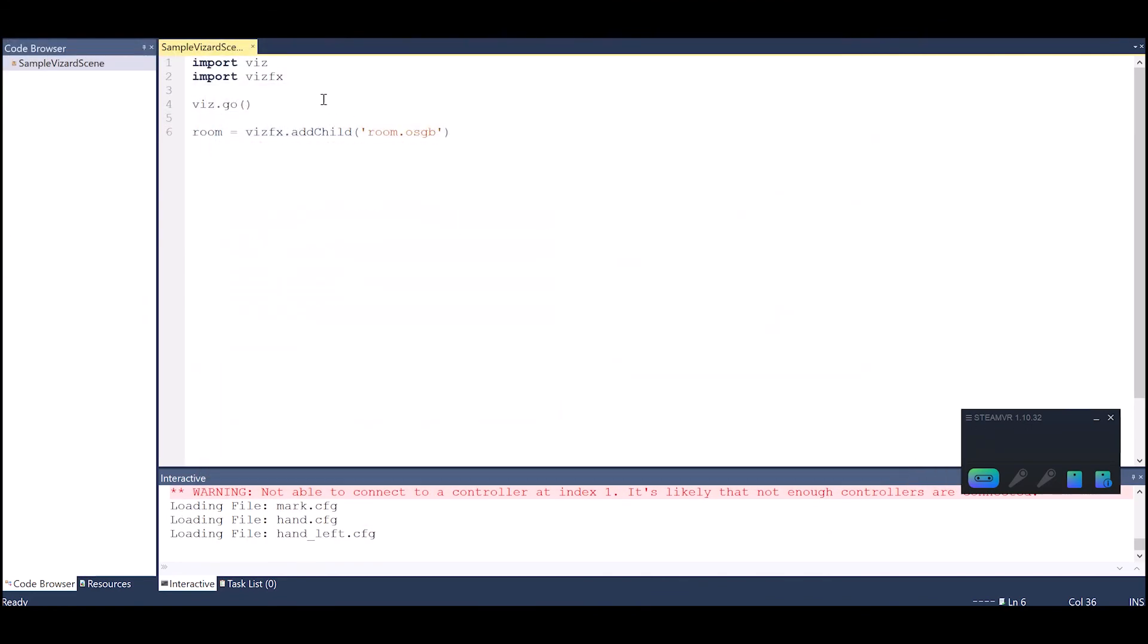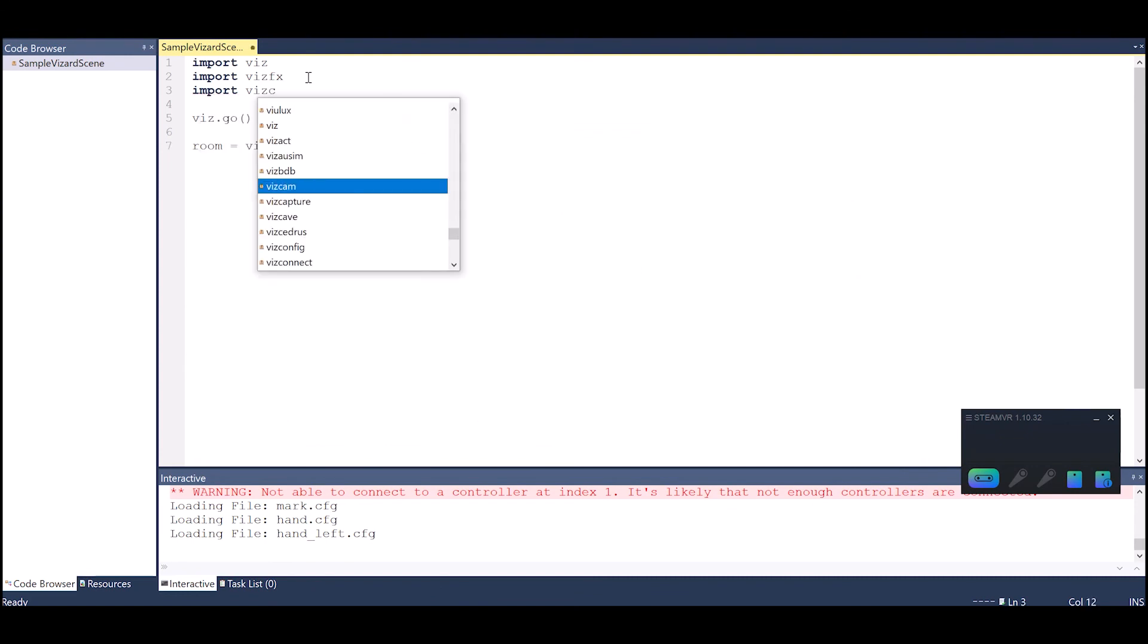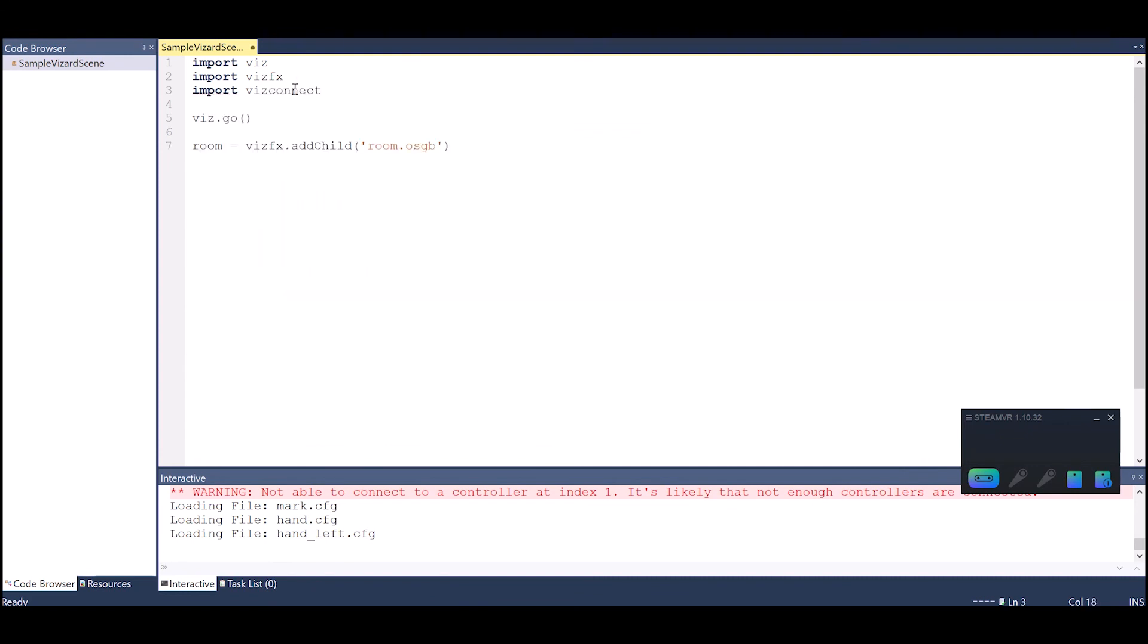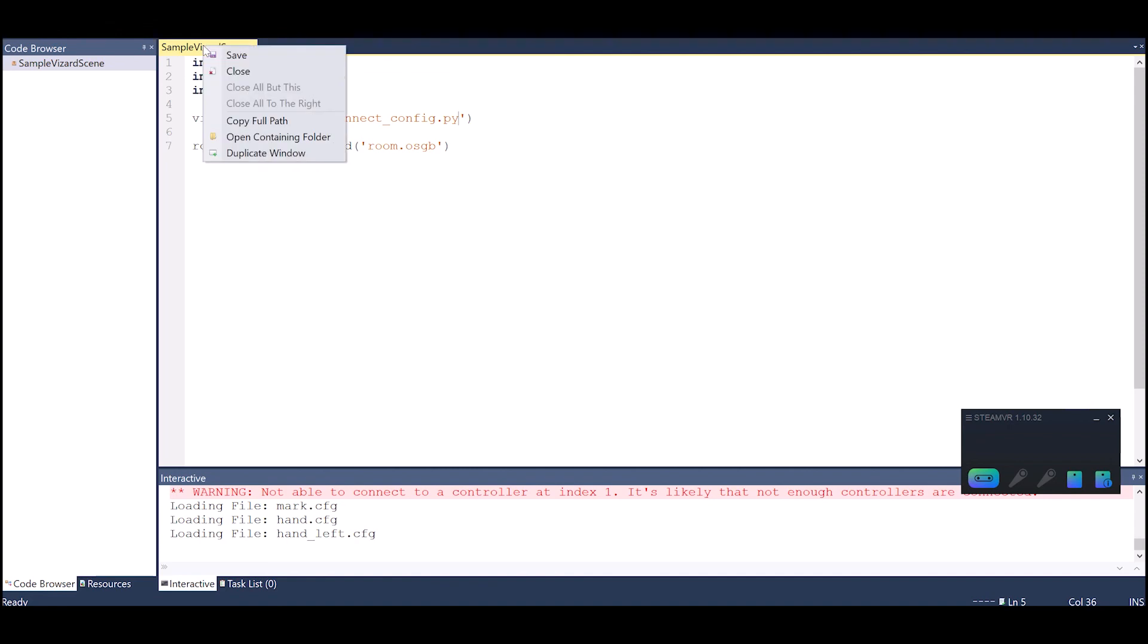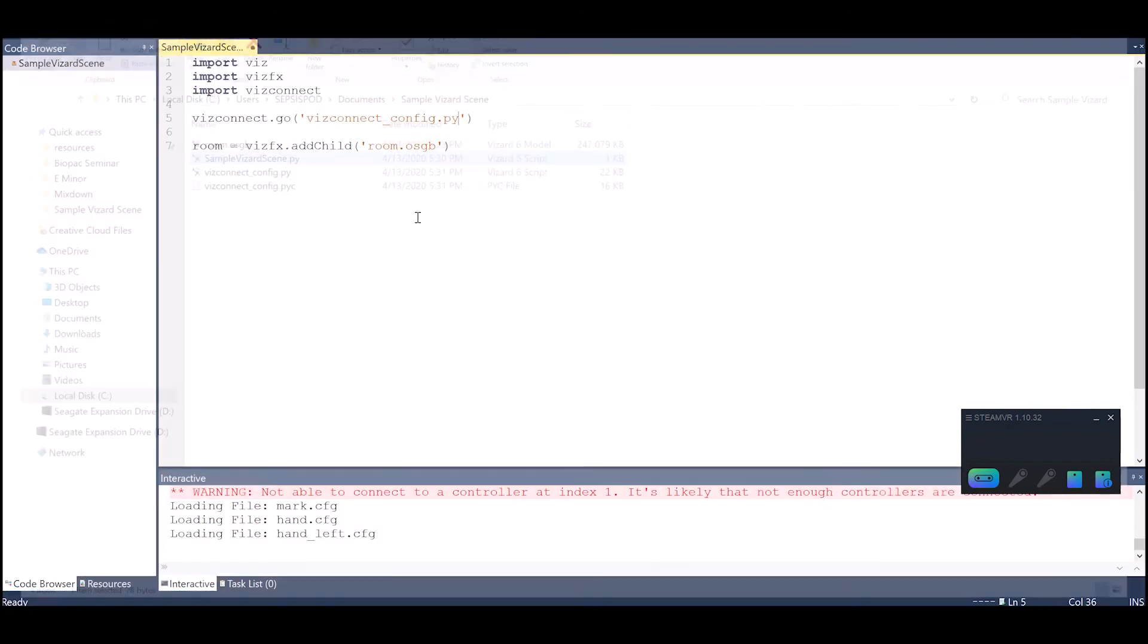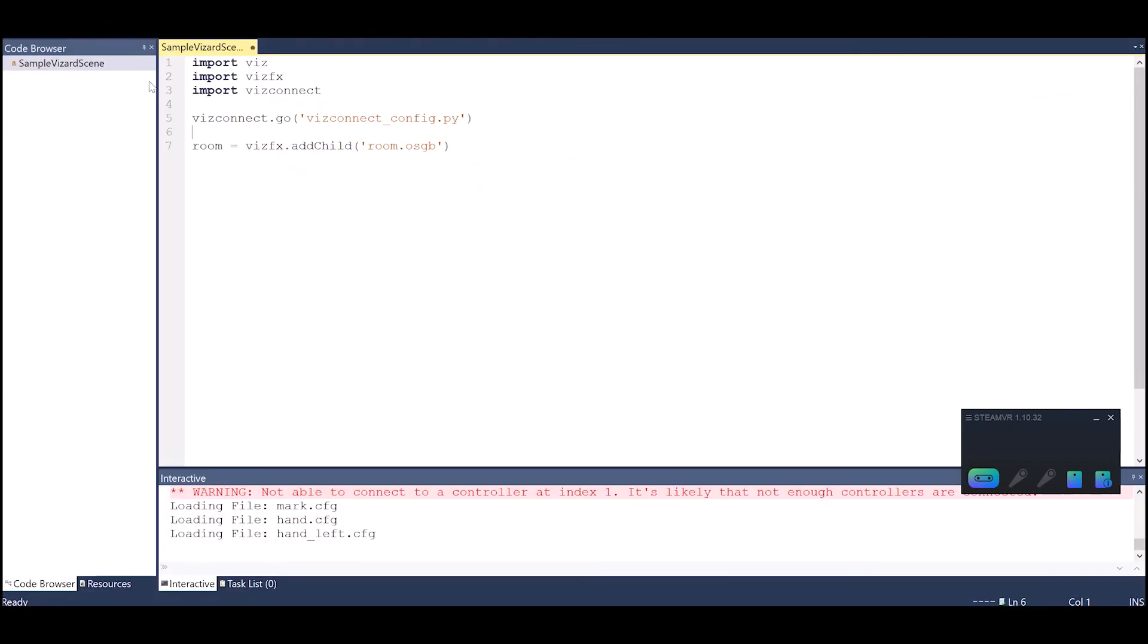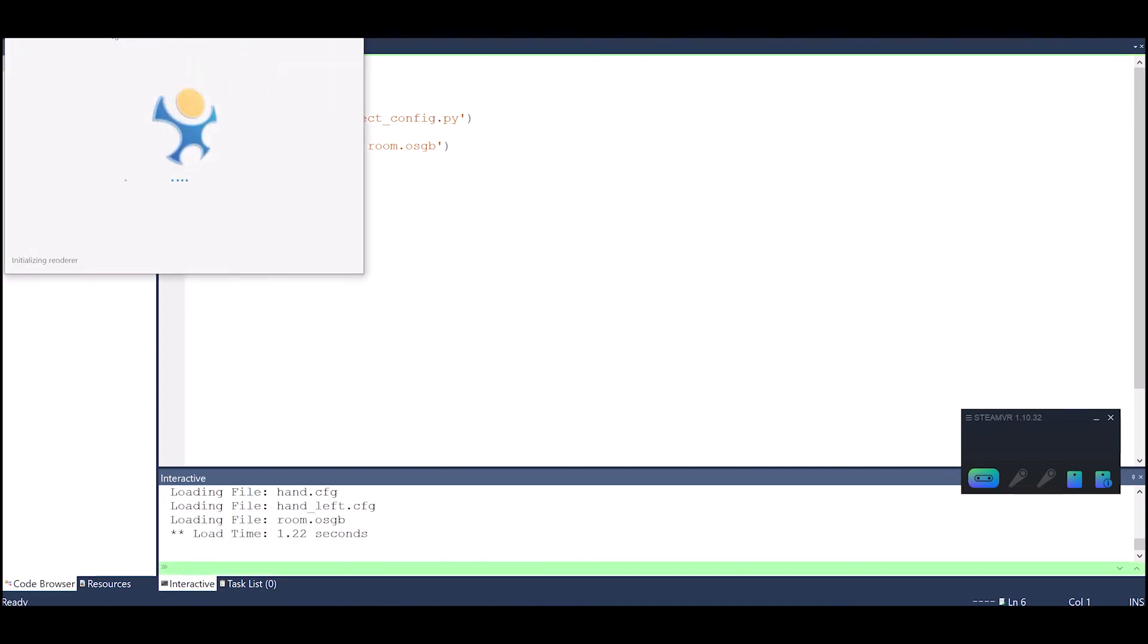So now to apply this I just have to import the vizconnect module and I'm going to change viz.go to vizconnect.go. Now you just put the name of the vizconnect file which I called vizconnectconfig.py. As I said if you don't remember the name of that you can just do the open containing folder and see it here. Now if I run this, this should run in the Vive.